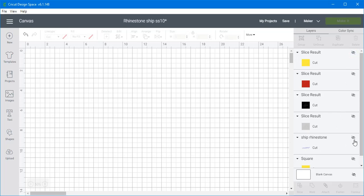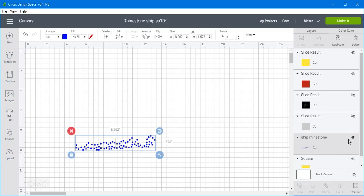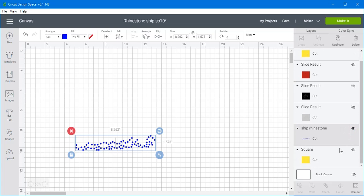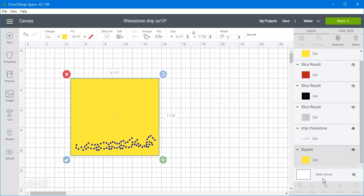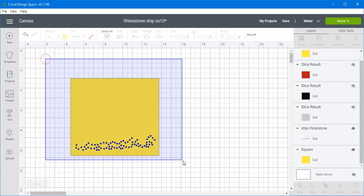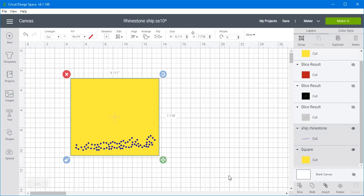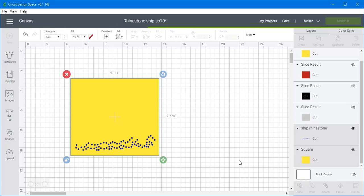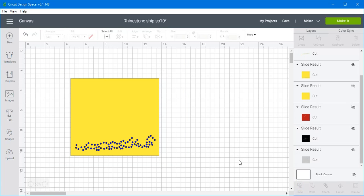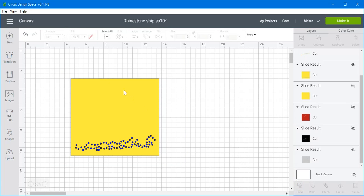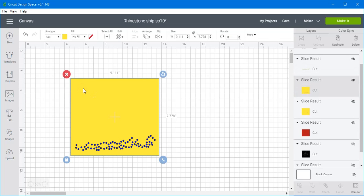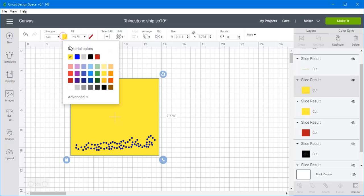And then now we're ready for our last layer which is the blue. And then we'll also display our last square. Select them both. And we'll slice. And I'm just going to select this last one here. And we'll change this to blue.